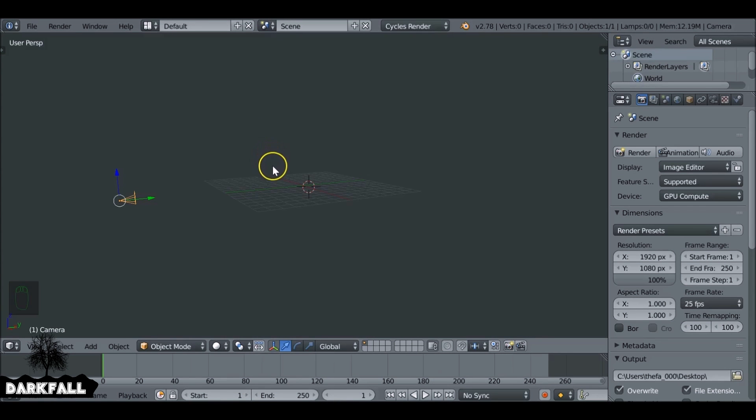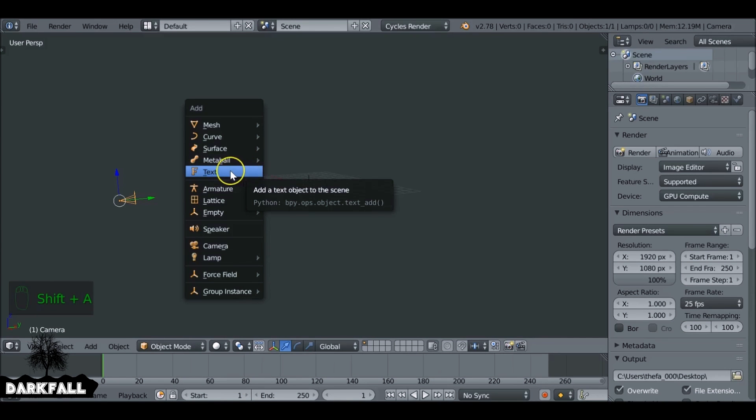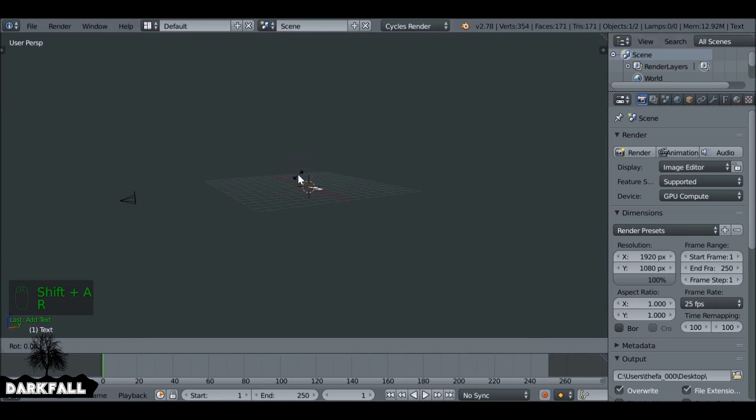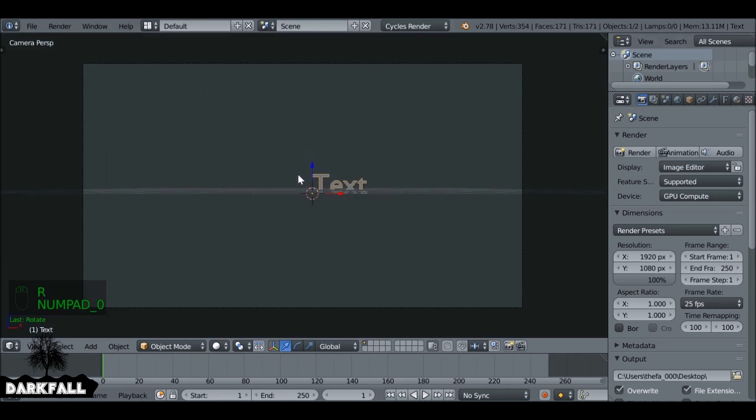So today we're going to be looking at how to add some transparency to our movies. This is very useful if you're making smoke elements or any kind of overlay element that you just want to render out as a movie file, but with transparency.